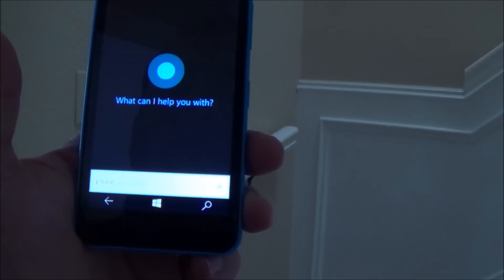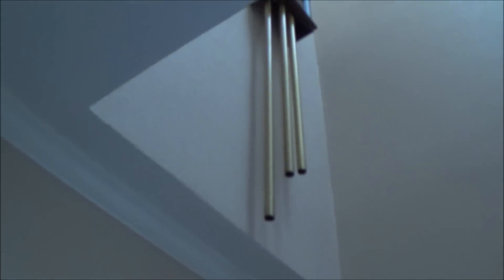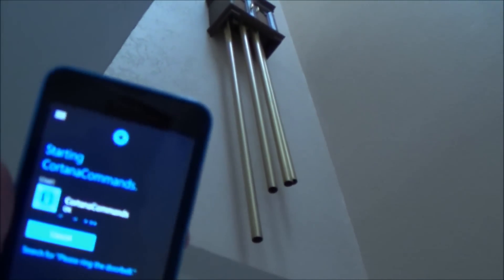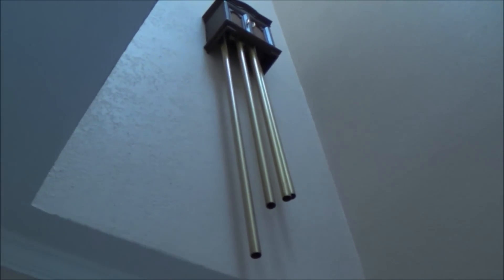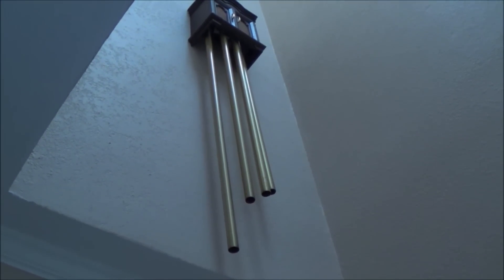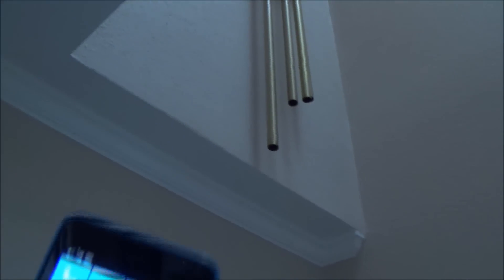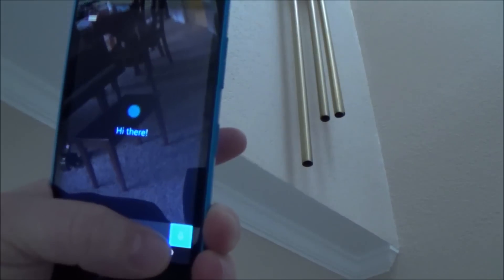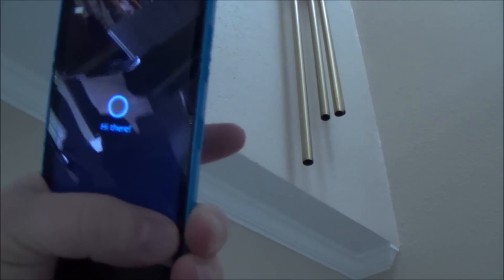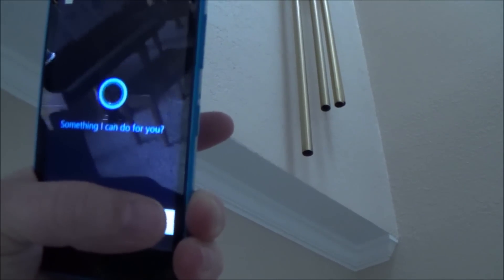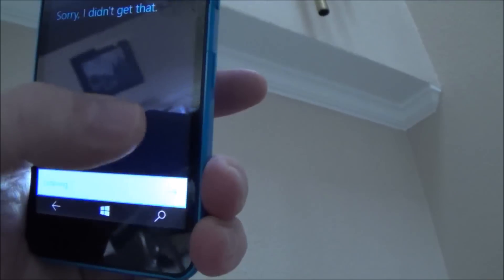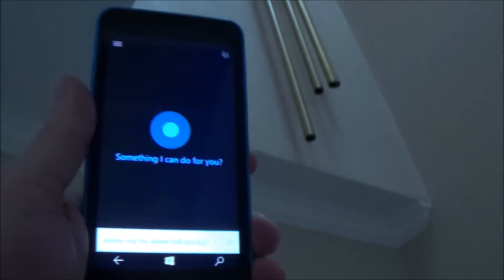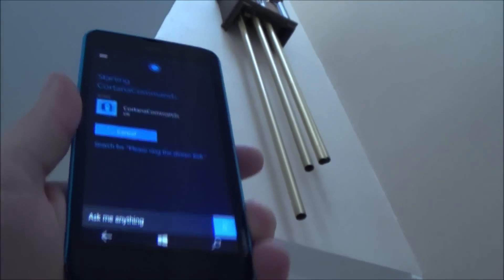Please ring the doorbell. Sure thing. Okay. Please ring the dinner bell. Okay.